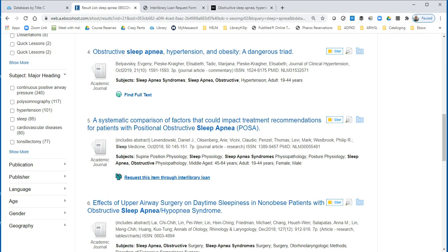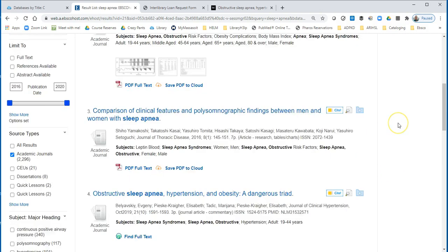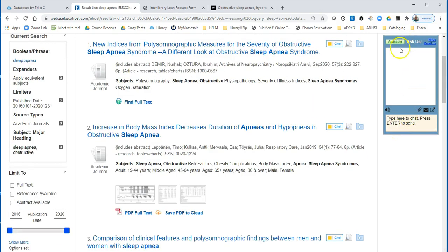Now that you know how to get full text and how to cite it, you're ready to start searching. Remember that if you need help, the chat box is right here — so send us a chat, and good luck with your research. We'll see you next time.